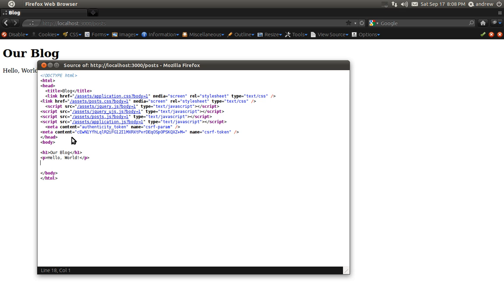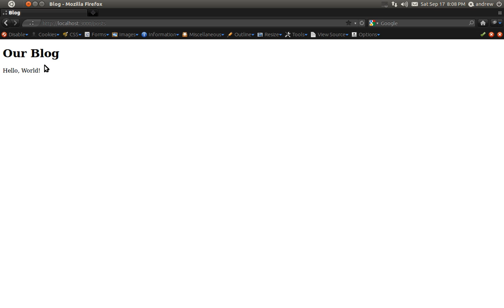We'll be covering that in a future video. So there's the basics of setting up your application and doing a simple Hello World. I hope you found this useful, and I'll see you in the next video. Thanks for watching.